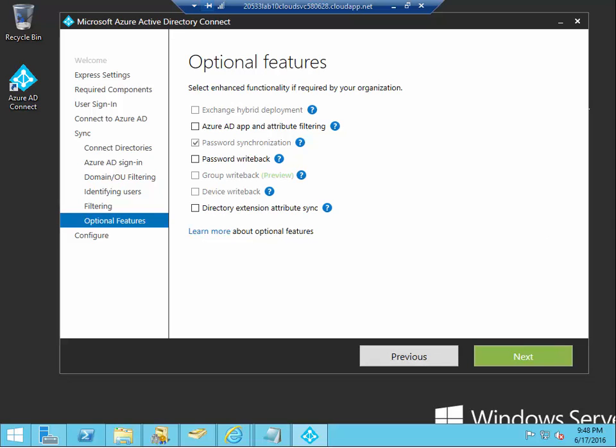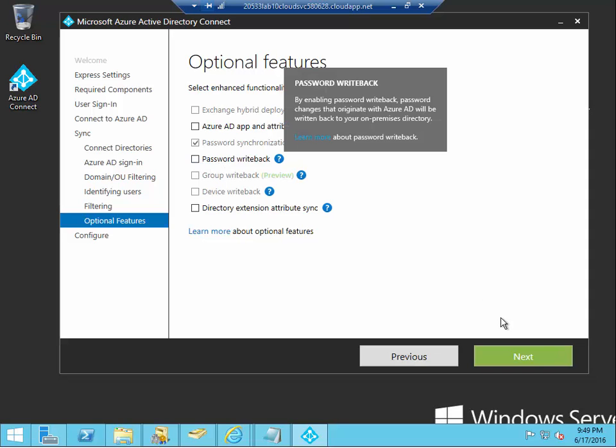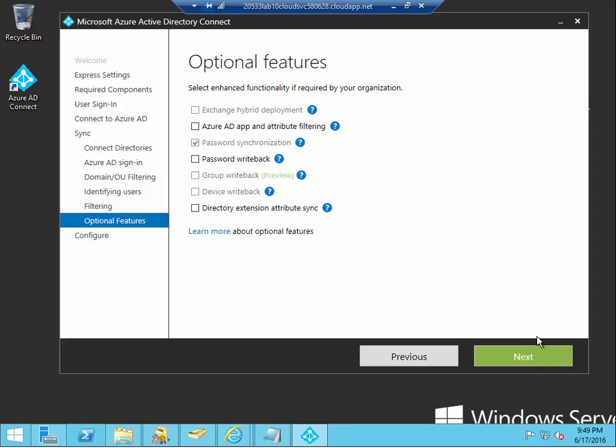Now, there's some additional optional features. All right, just making sure the password synchronization is turned on, so it will synchronize the password hash between your on-premise AD and Azure AD. Now, you can also choose password write back, so when a user changes his or her password on Azure AD, the password will be written back to your on-premise AD. You can select this choice if you encourage your users to change the password using the Azure AD.